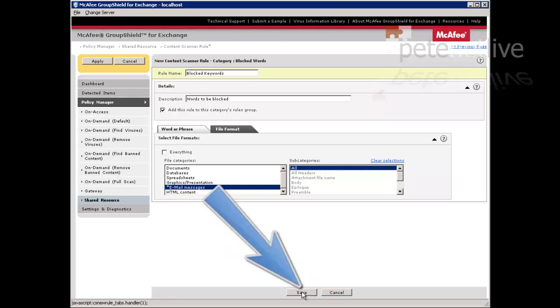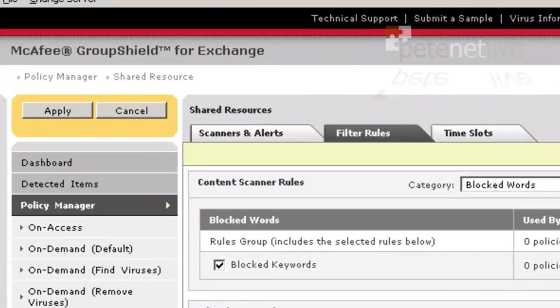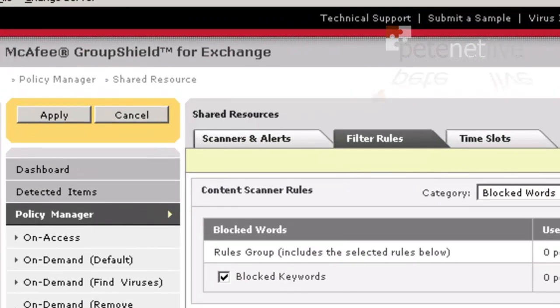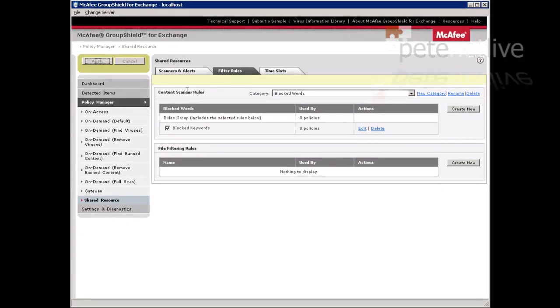Now you need to save that, and with all themes group shields, you need to go up to the top and apply it, so it'll go green.